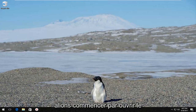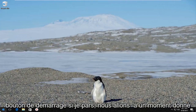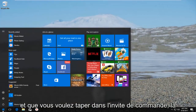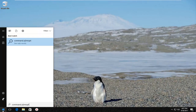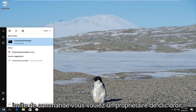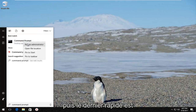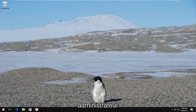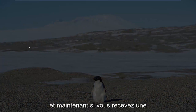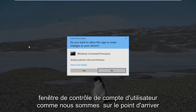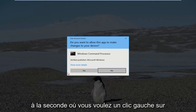We're going to jump right into it and start by opening up the Start button. Just left click on it one time and type in Command Prompt. When it comes up it should say Command Prompt — right click on it and then left click on Run as Administrator. If you receive a User Account Control window, left click on Yes.